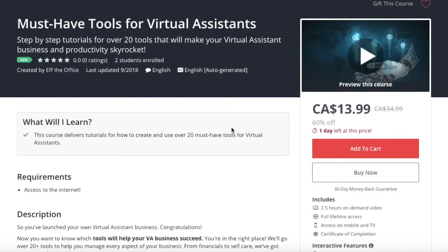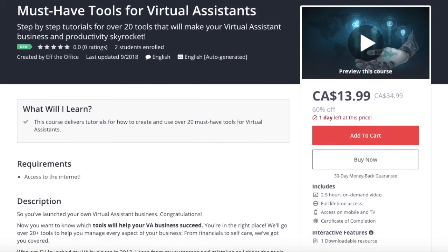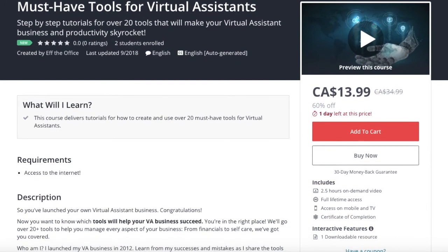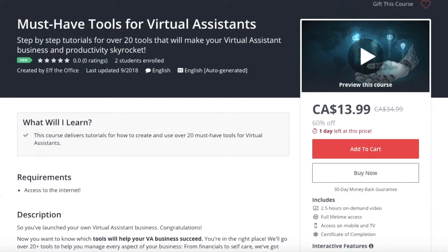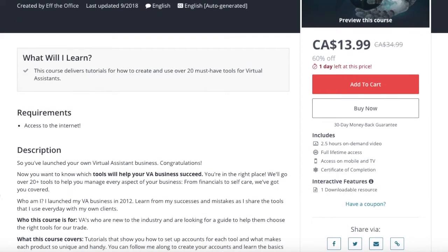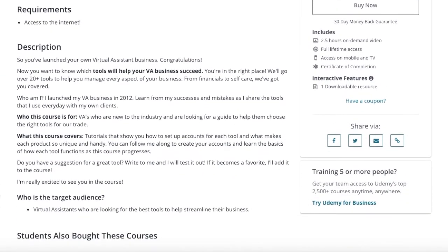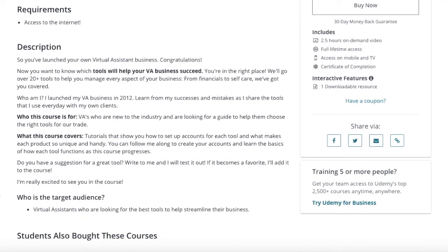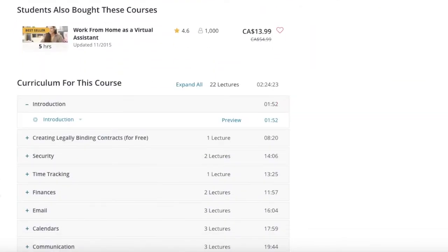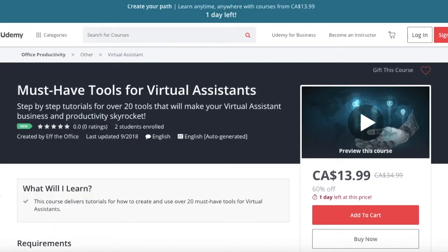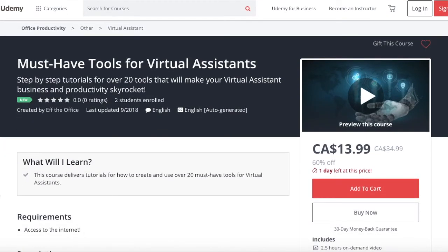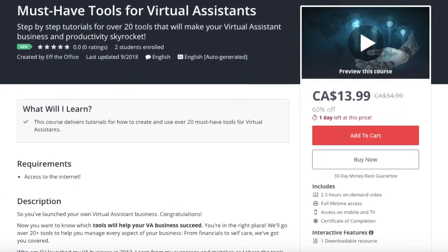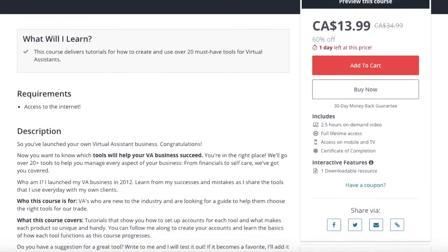Thank you guys so much for watching. And if you enjoyed this tutorial, check out our full course on Udemy, the must-have tools for virtual assistance. The full course comes with over two and a half hours full of tutorials that are on demand. Be sure to check it out. On Udemy, search for must-have tools for virtual assistance, or go ahead and look up our account under F the Office.